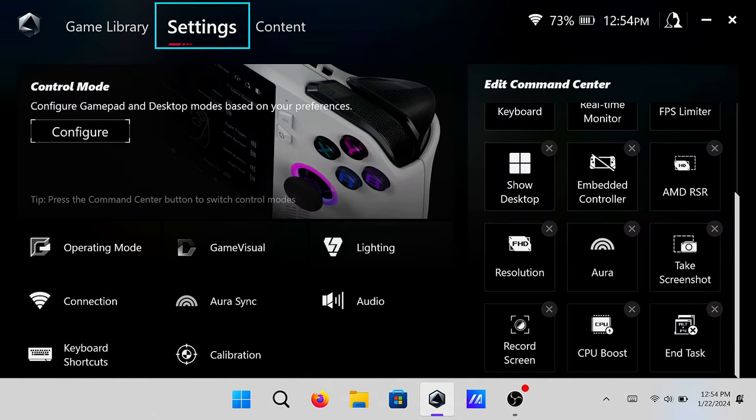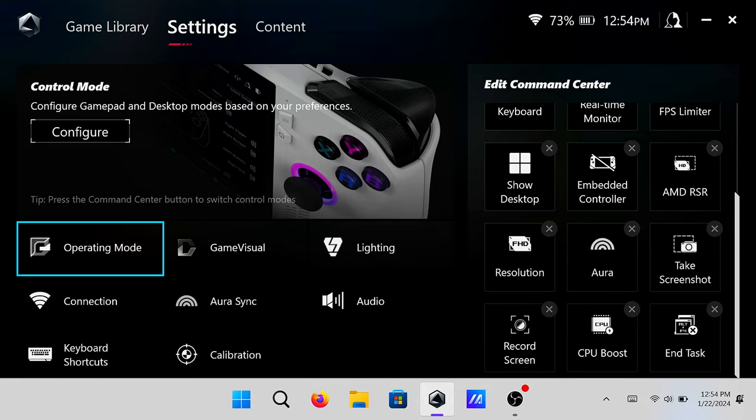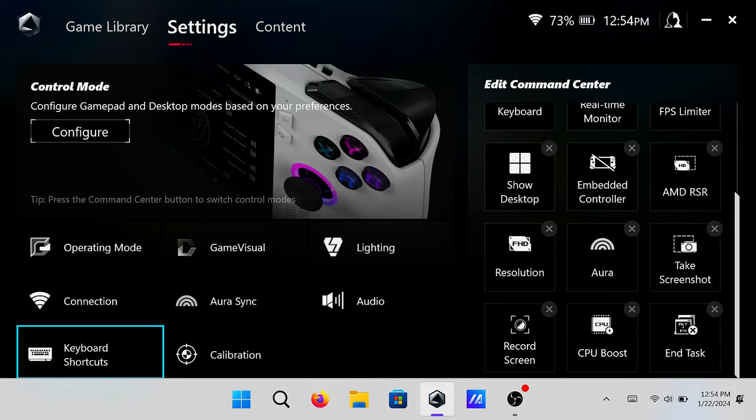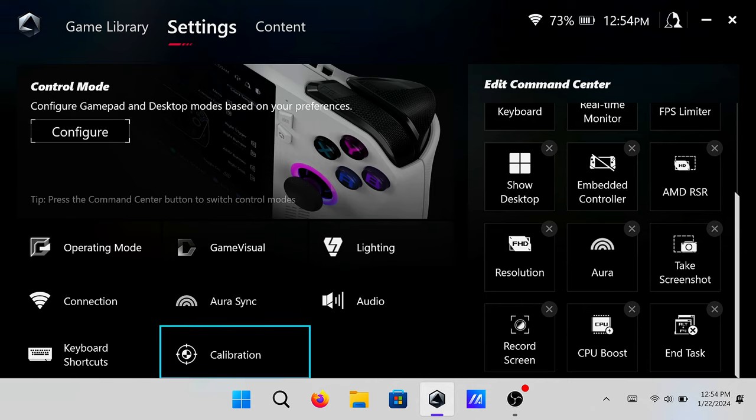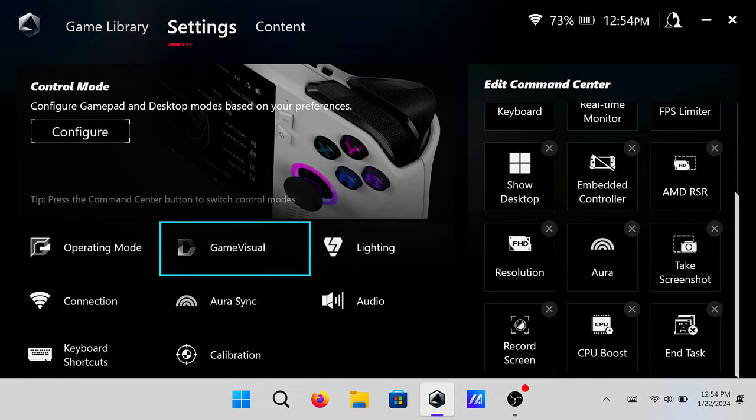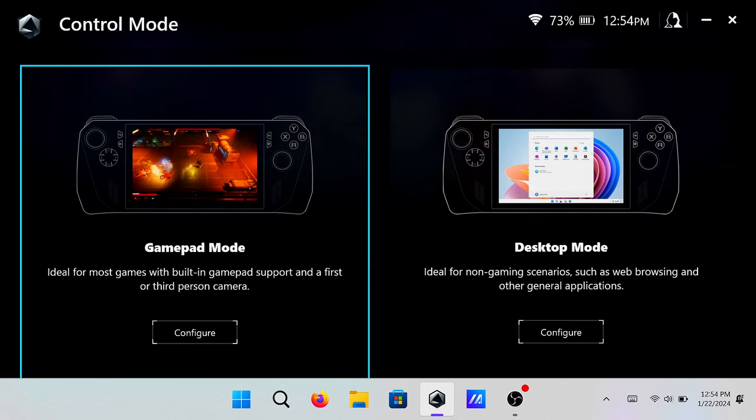A lot of people seem to be thinking for some reason that it's right underneath here. It technically is with calibration, but to be more precise about it, you want to head to Control Mode, Configure, Gamepad Mode.